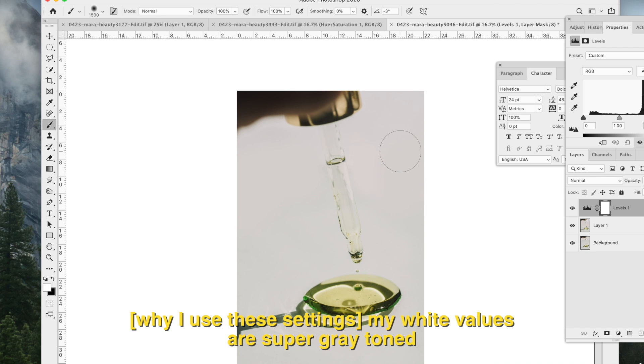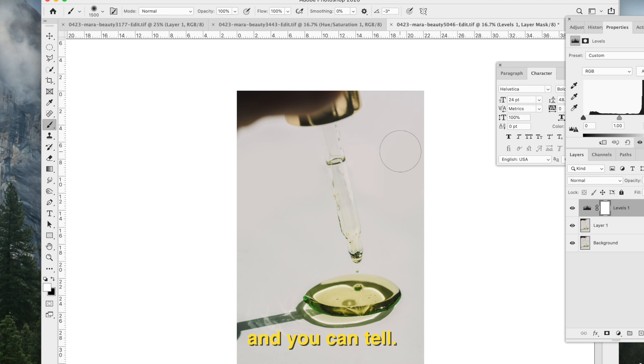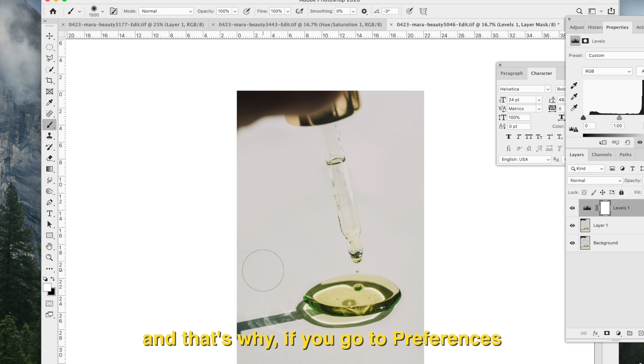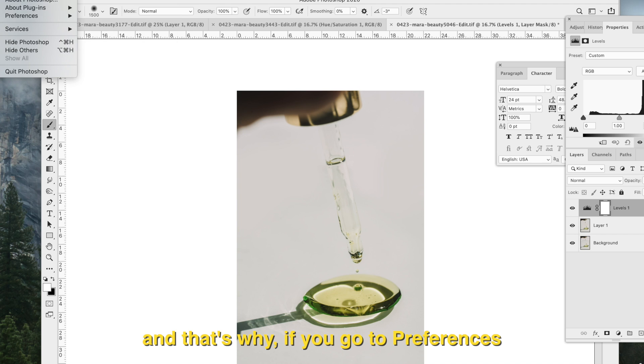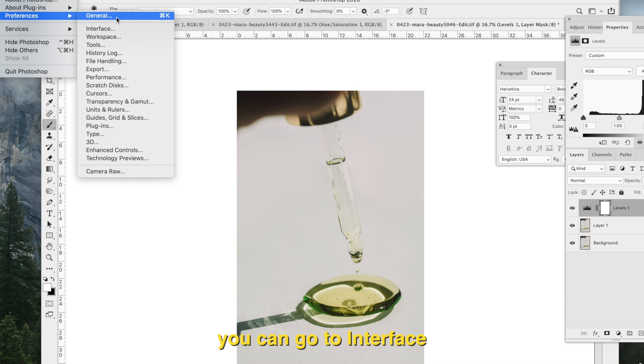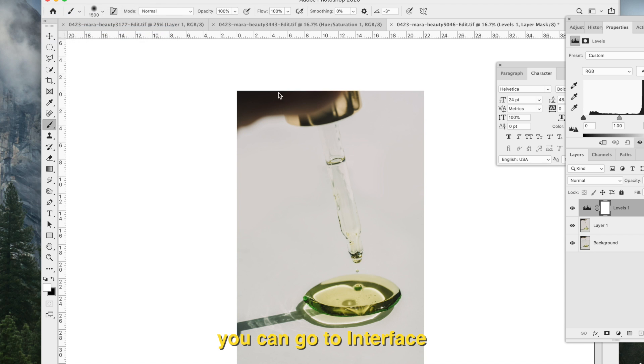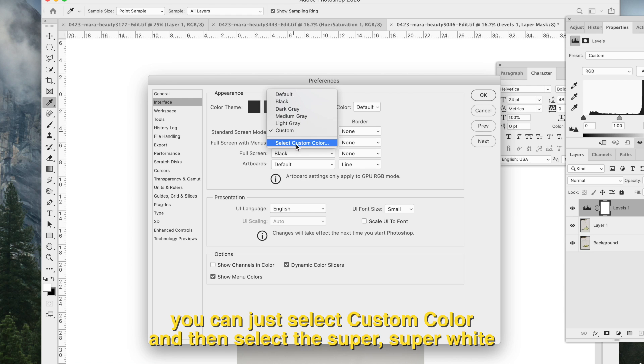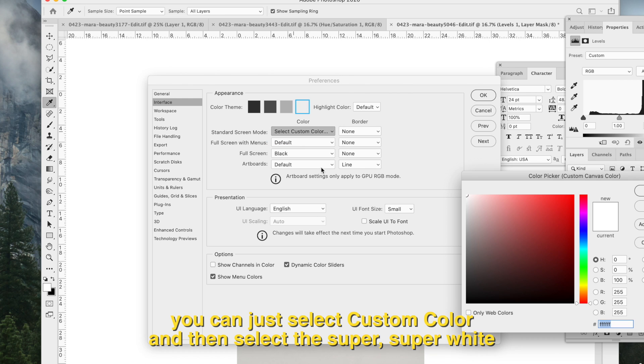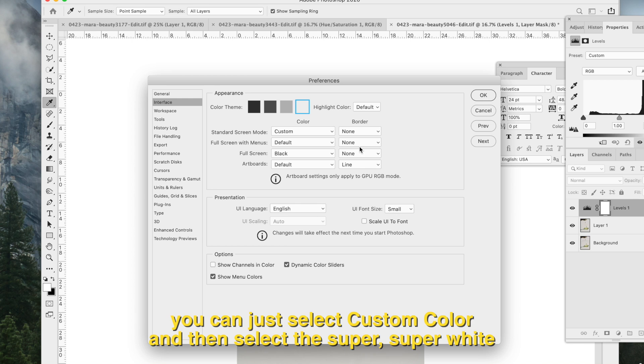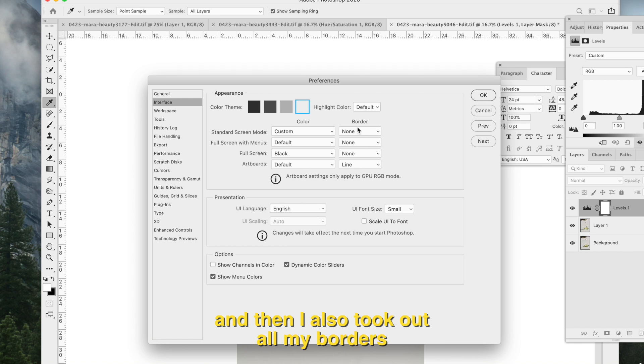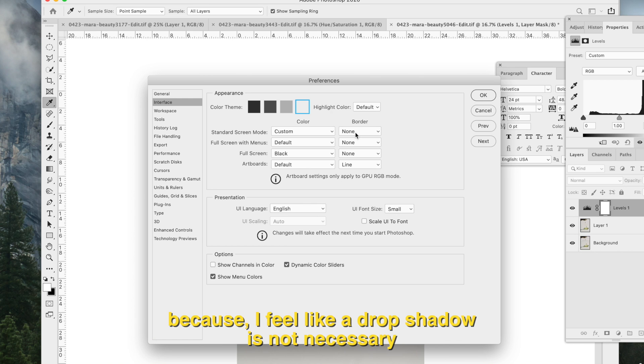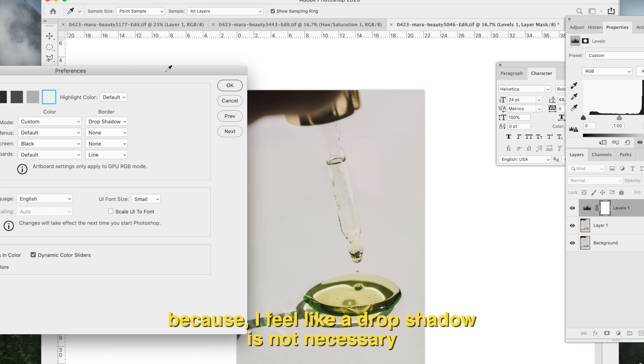My white values are super gray-toned, and you can tell. That's why if you go to Preferences, you can go to Interface, and my color is custom. You can just select custom color and then select the super white. I also took out all my borders.